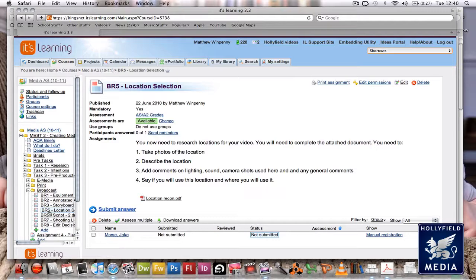At least two photos per location. Describe the location - is it a house, a park, does it have trees, etc. Give us a description.